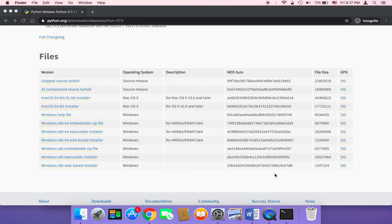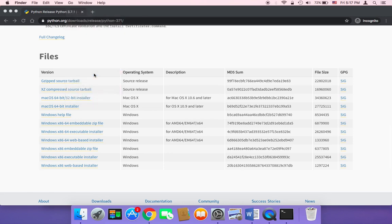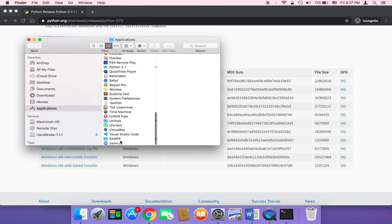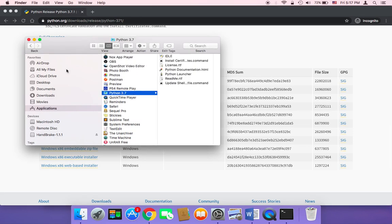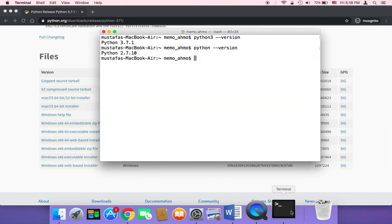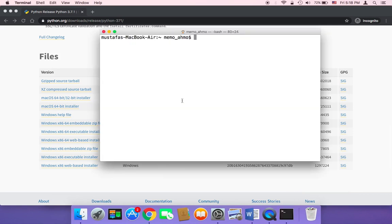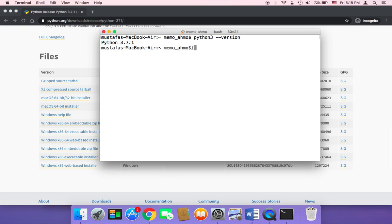Once it's done, click on close and you are good to go. To make sure Python has been installed, you can click on Go and then Applications, and you will find Python among your applications. As you can see, it says Python 3.7. You can also verify by heading over to the terminal — close the old terminal, open a new one, and type Python 3 --version and hit enter. As you can see, it prints out Python 3.7.1.